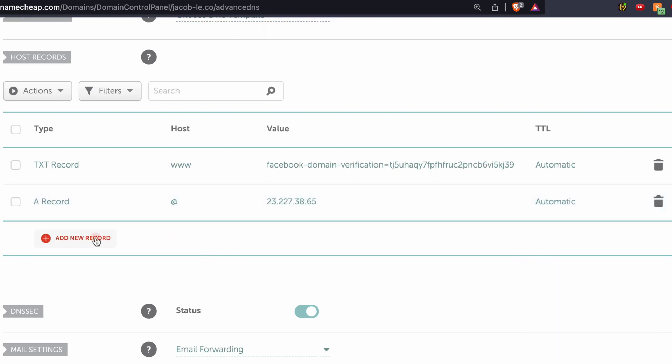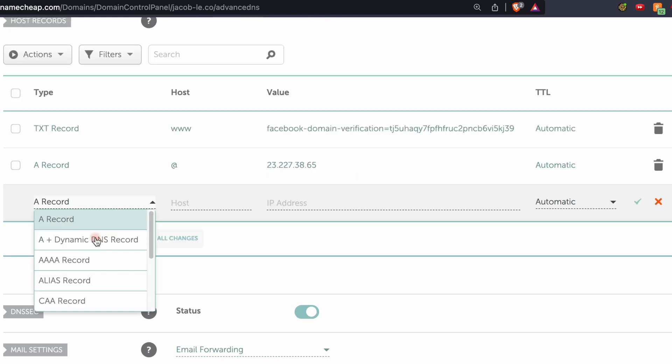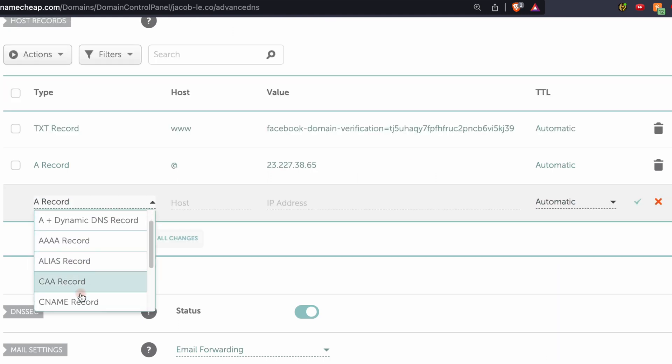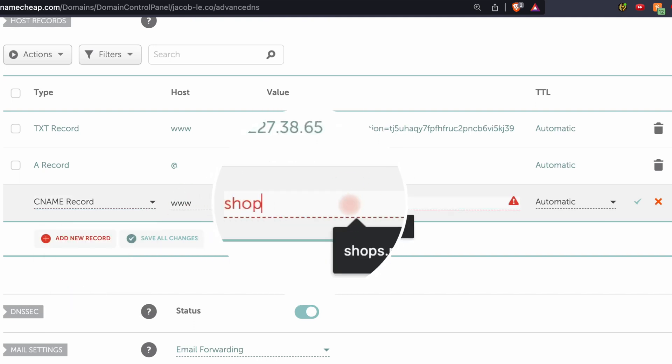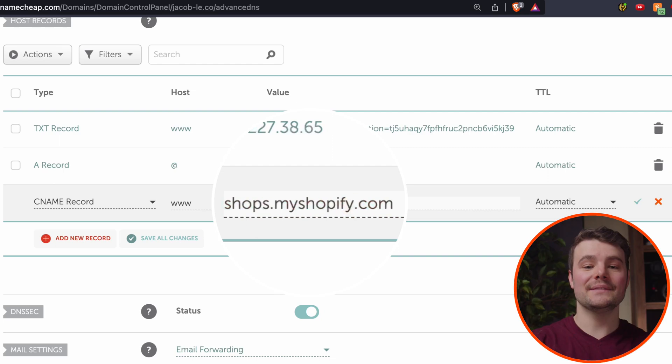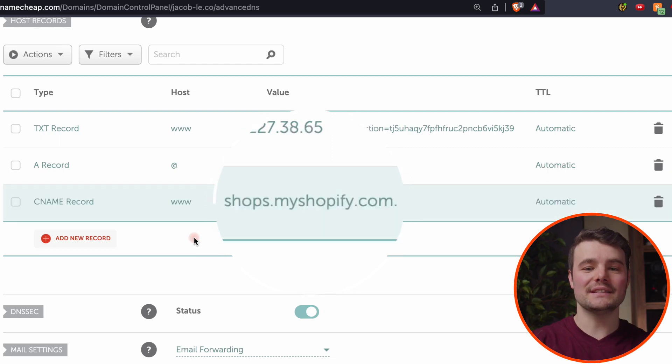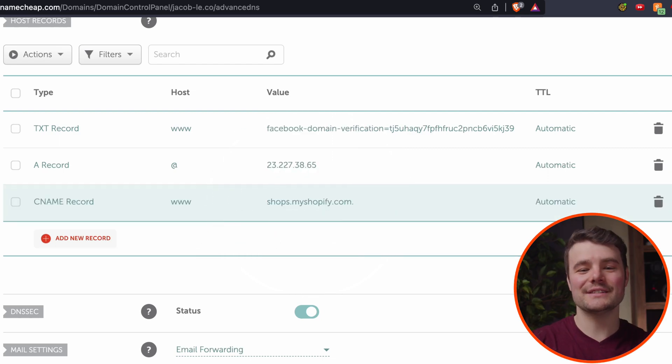Then I'll need another type CNAME, host www, value shops.myshopify.com, and leave the TTL as is. Do save changes.